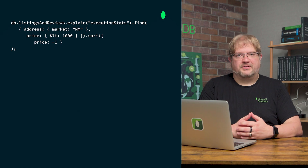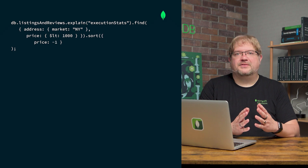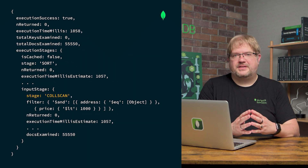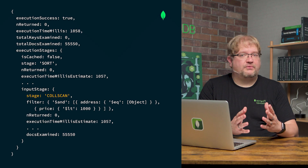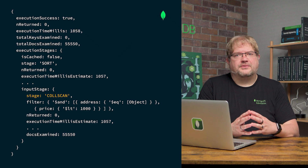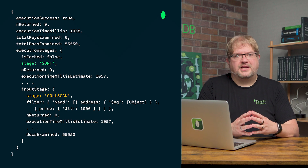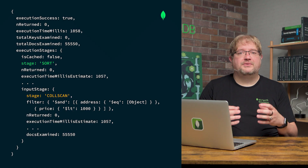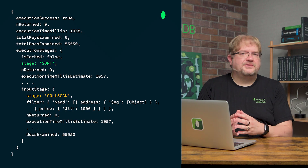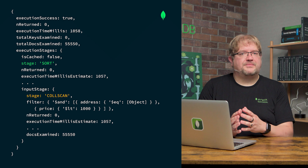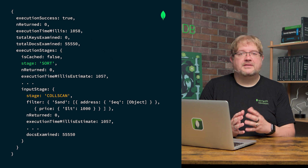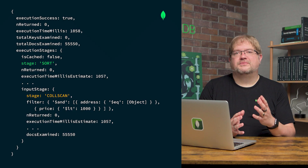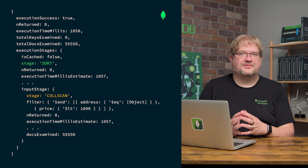In our example query, the explain command reveals inefficiencies. We see a collection scan because there is no appropriate index on address.market or price. Delays occur during a sort stage that lacks an index, because the entire sorting process has to happen in the computer's memory. By analyzing these indicators, we can determine actionable steps to optimize the query, such as adding a compound index on address.market and price to reduce collection scans and sorting delays.